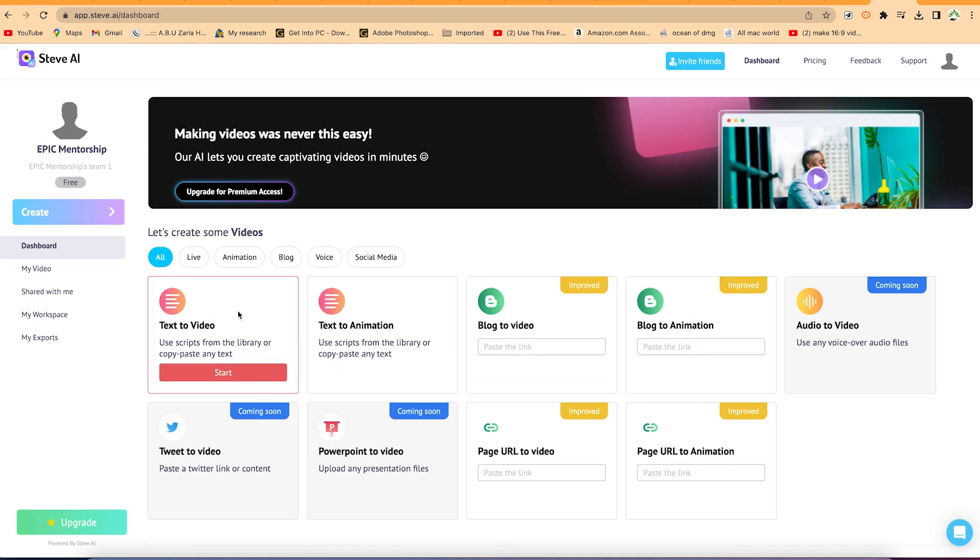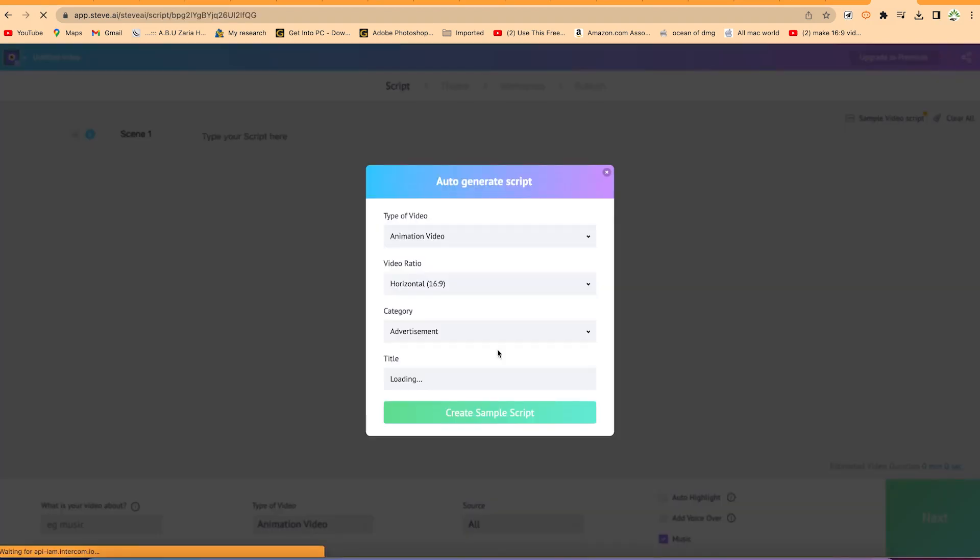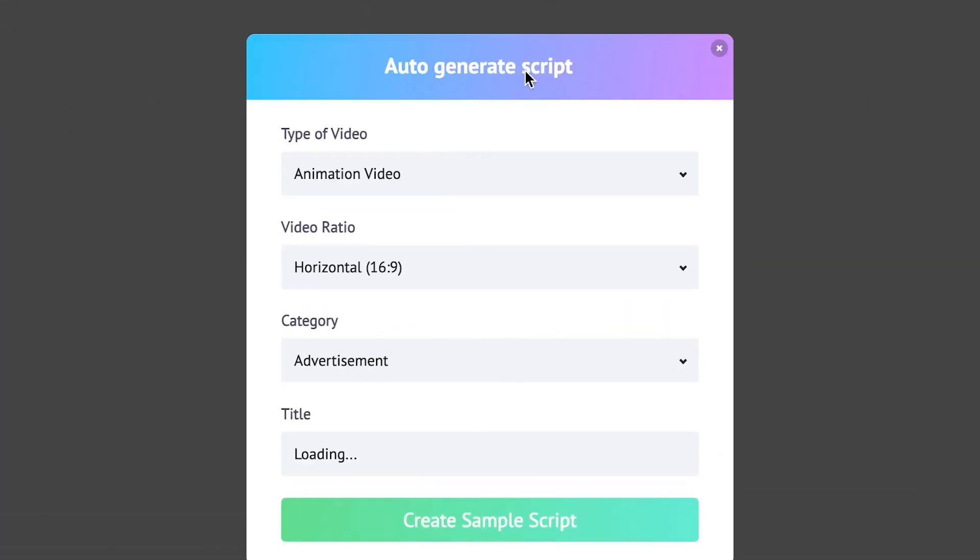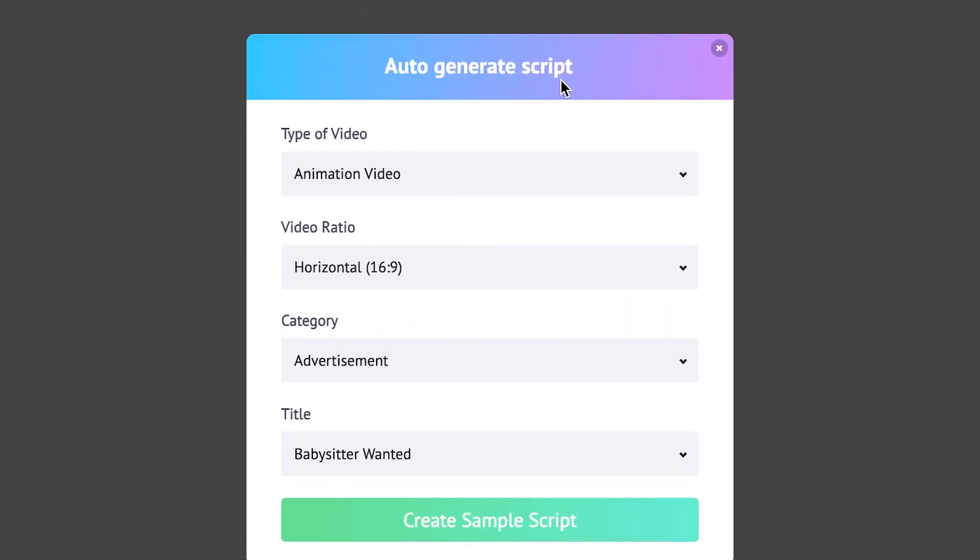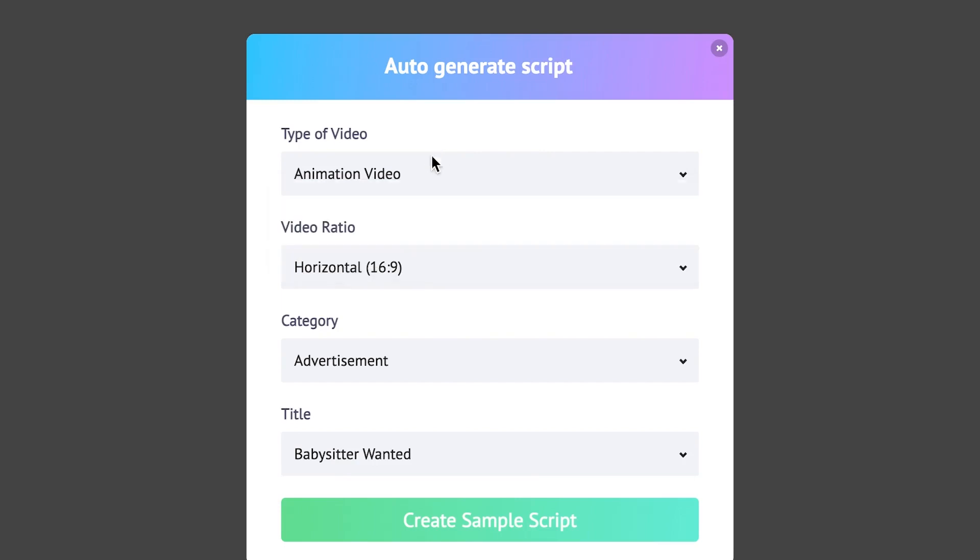Now you have the option to select from animation. You can see the ones that are for animation like text to animation. This is our preference. You can just click on it directly to start. Now once you are here, you have to auto-generate a script. So let's say at this moment, I can just go ahead and select animated video. What kind of video are you trying to make? Is it animation video or is it a live video? So let's say we go with animation video.